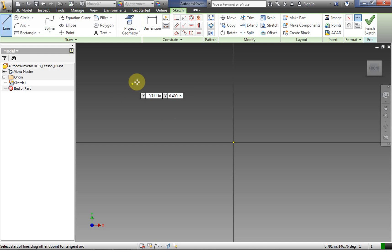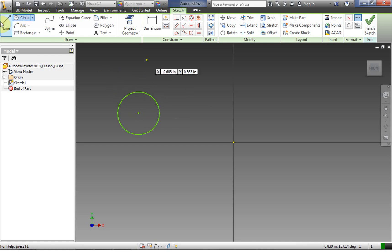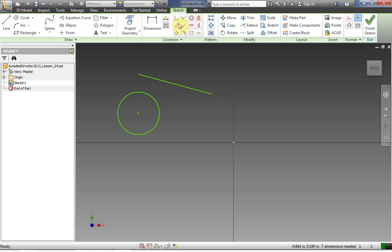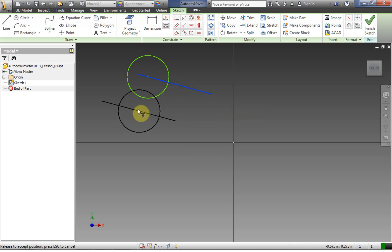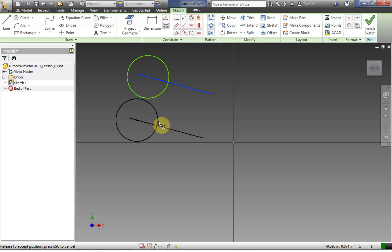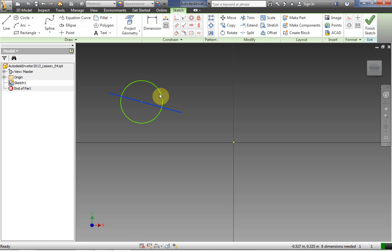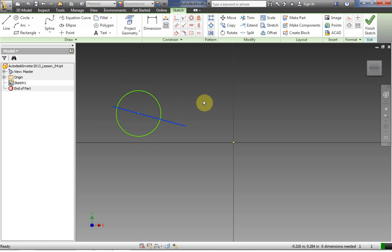Let's get into applying some constraints. We have a circle and a line, and we're going to make them coincident — that means they're going to occupy the same point. So we click on the coincident constraint, click our circle, click our line, and right-click OK. Now you can see that the line is locked onto the central point of the circle. Even if I move the circle or make it bigger or smaller, the line stays right on that point.